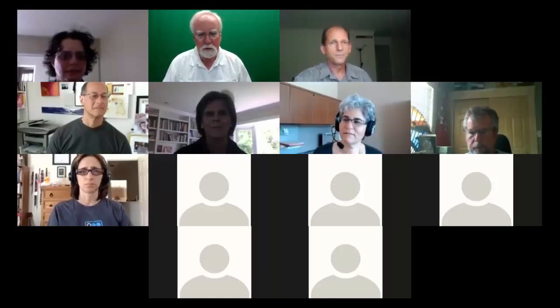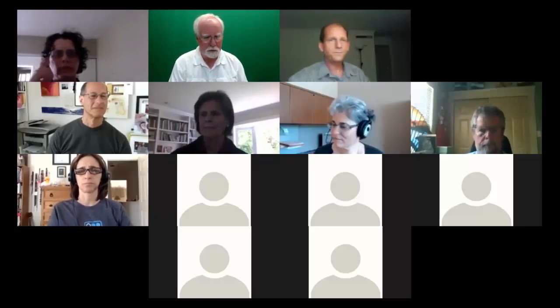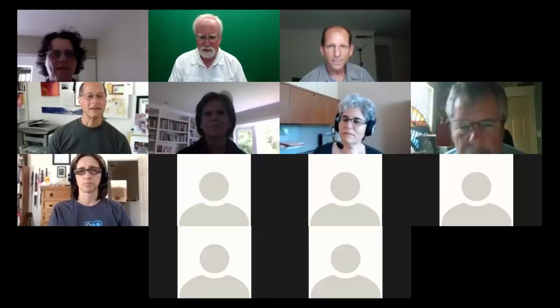Steve Gwynn introduces himself as a vessel instructor at MidCity. Glenn Abrams follows, identifying himself as an IMCP online instructor out of North City Center.